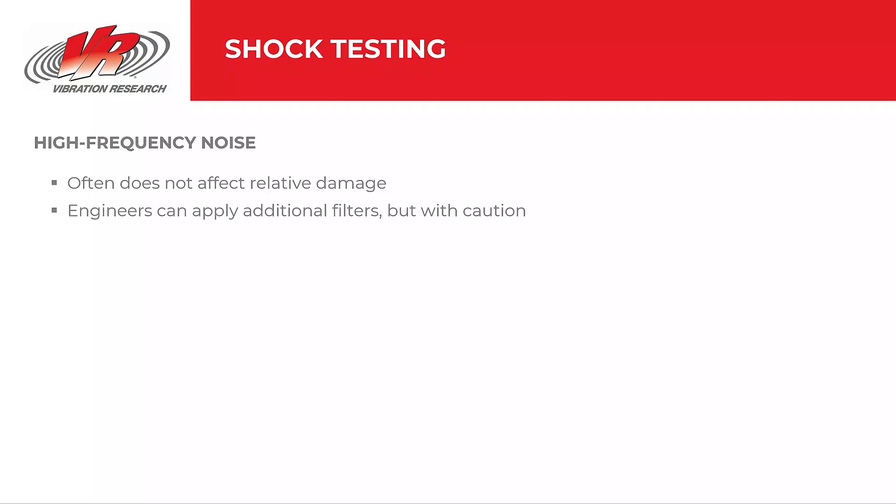When we're applying filtering in shock testing, we're primarily concerned with high-frequency noise. It's because shock tests can generate a lot of high-frequency noise. In many cases, this noise is inconsequential to the relative damage of the product because high-frequency content is often associated with low-velocity or low-displacement. Still, there are certain cases where there is significant high-frequency noise or low-frequency drift in the shock measurements, and engineers can apply additional filtering. However, VR does caution engineers to understand their shock test before applying these filters.